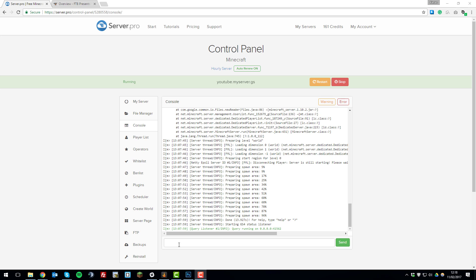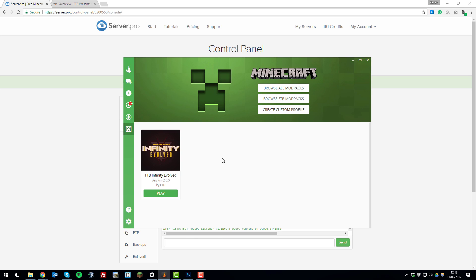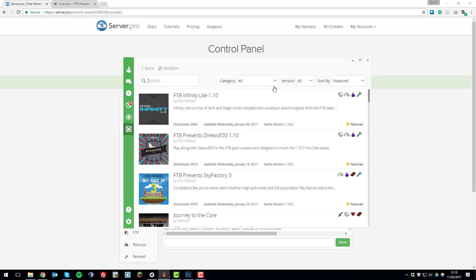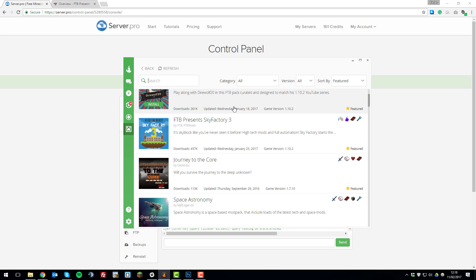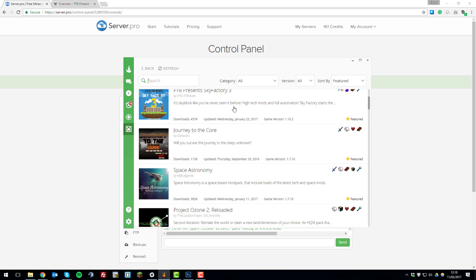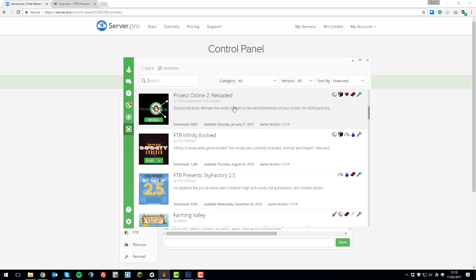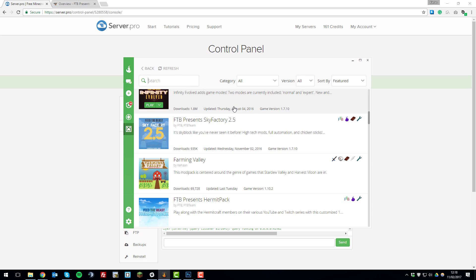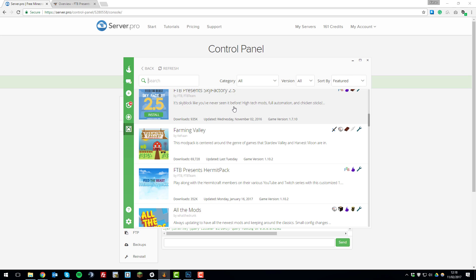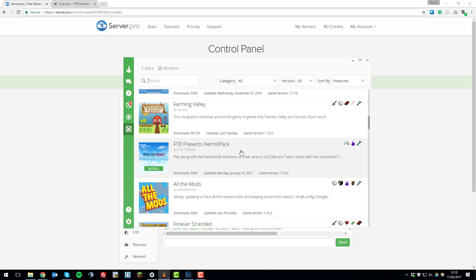Go to the Curse launcher. Curse is the client that you use to set up FTB modpacks. Then what you'll need to do is go to browse all modpacks, and then you'll need to search for the modpack that you just installed in your server. In this case I'm using the Hermit Pack, so if I just scroll down a little bit I can see it here.